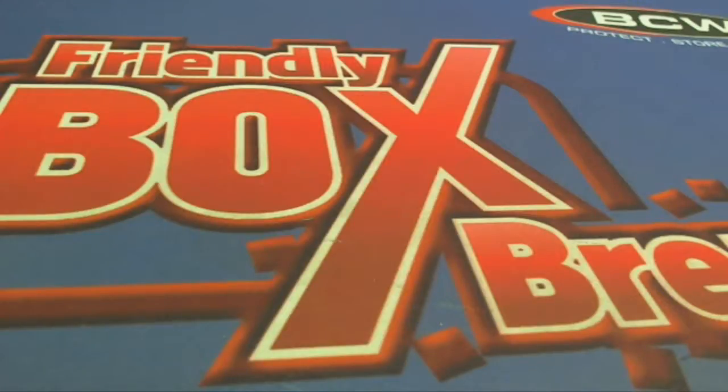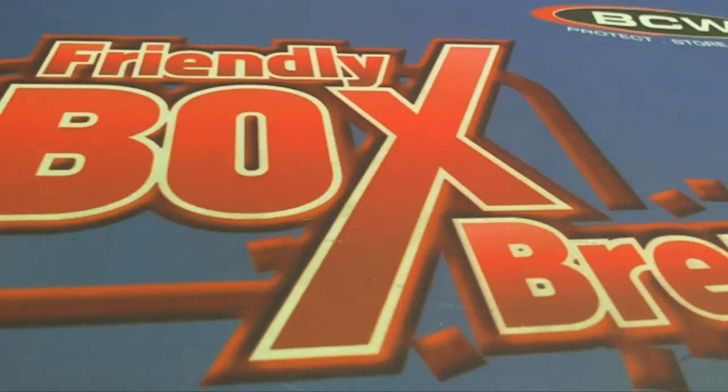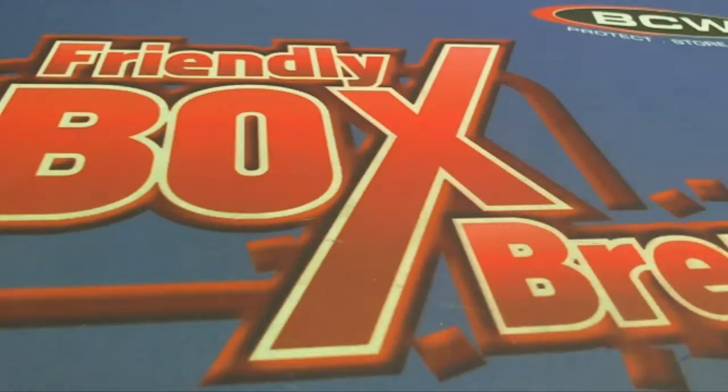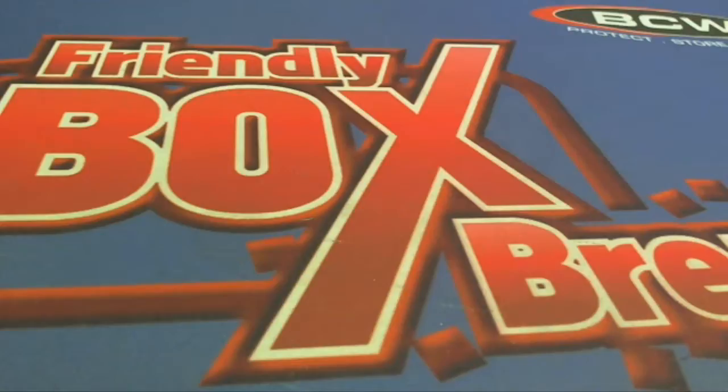Alright guys, here it is. It's gonna be 2016 Panini Black Gold football, four box half case break number 101. We got pack action here for three full spots in the case. Good luck guys.